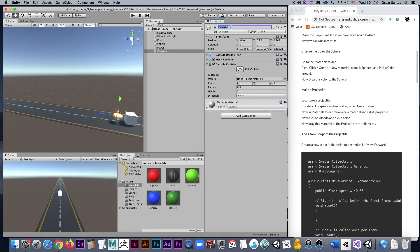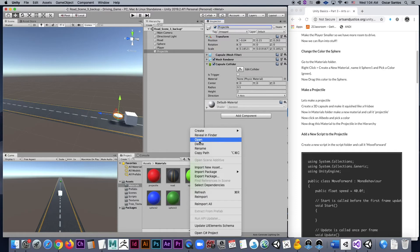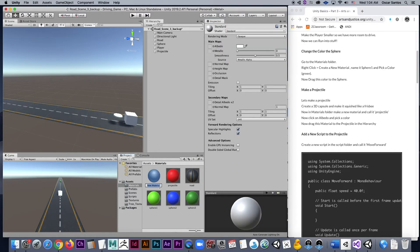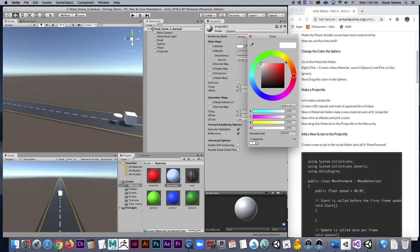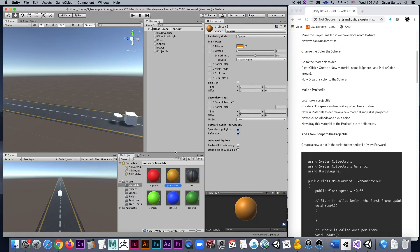Let's go ahead and change that name to projectile. Then let's give it a color so we can see it a little better. In our materials folder, right click, create material. I'm just going to call this projectile — projectile 2 because I already named it before. I'm going to pick a color in my albedo — how about a bright orange? Now I'm going to take that color and drag it onto the projectile. I now have this orange projectile coming out of the player, and the goal is to be able to shoot this thing across.